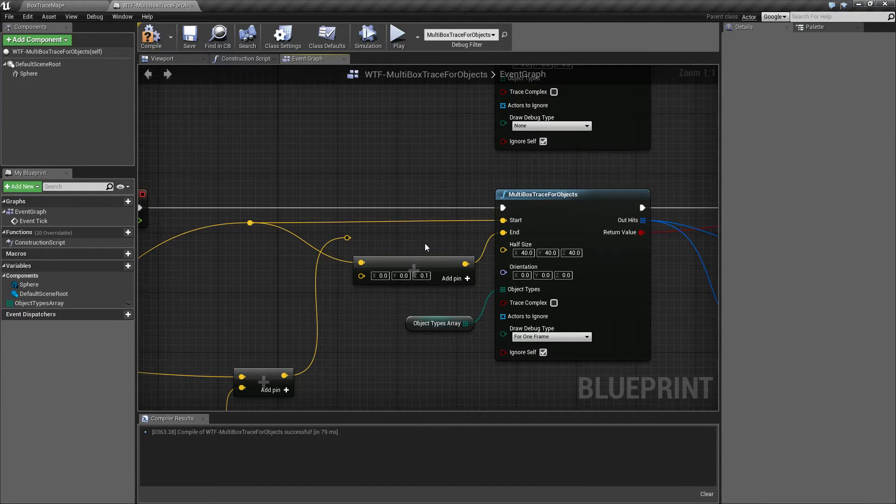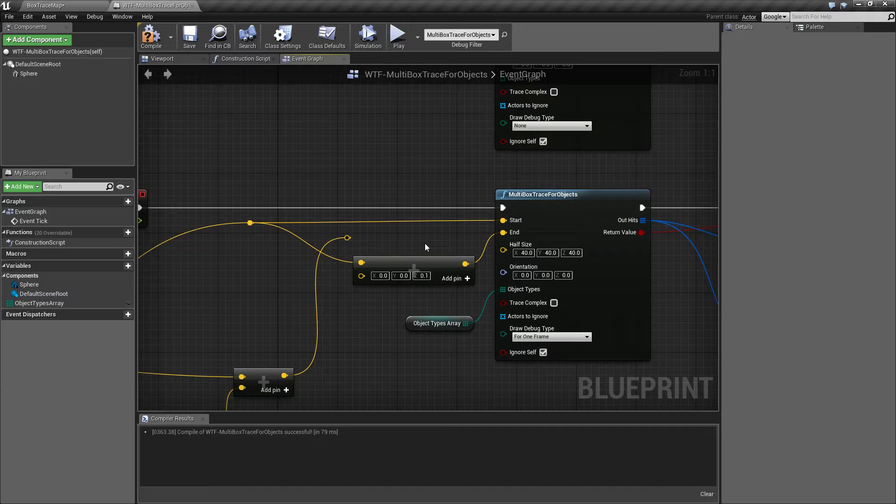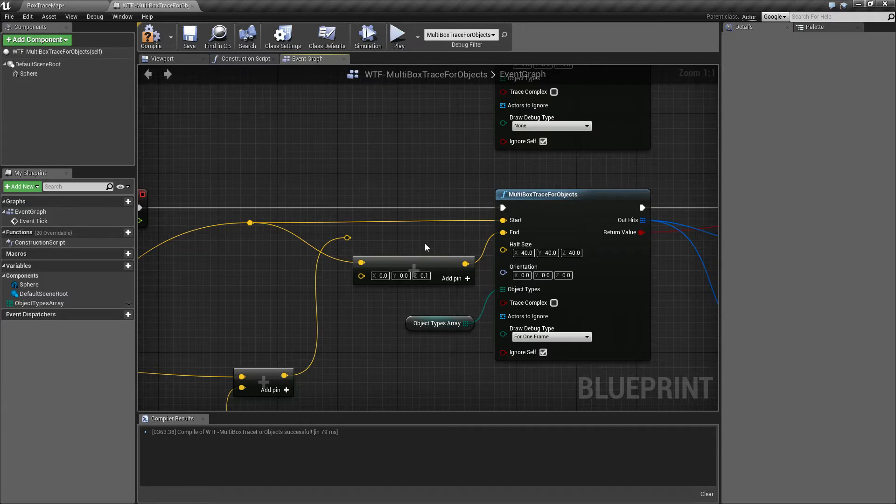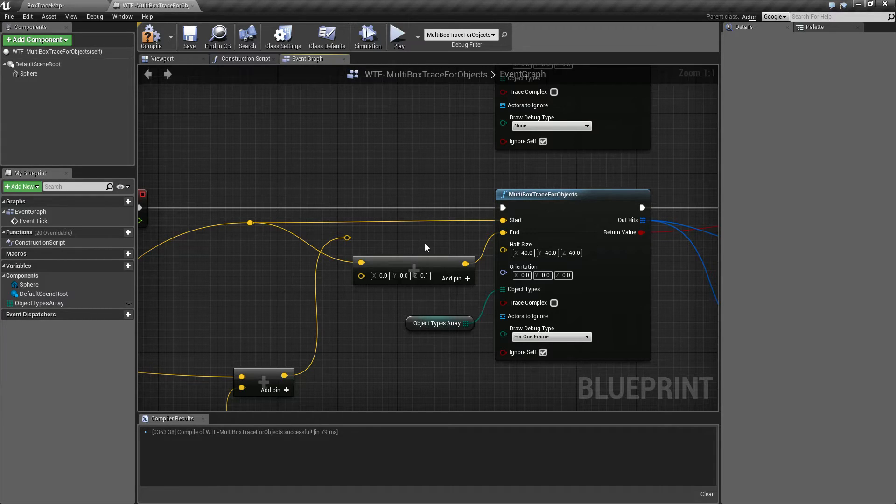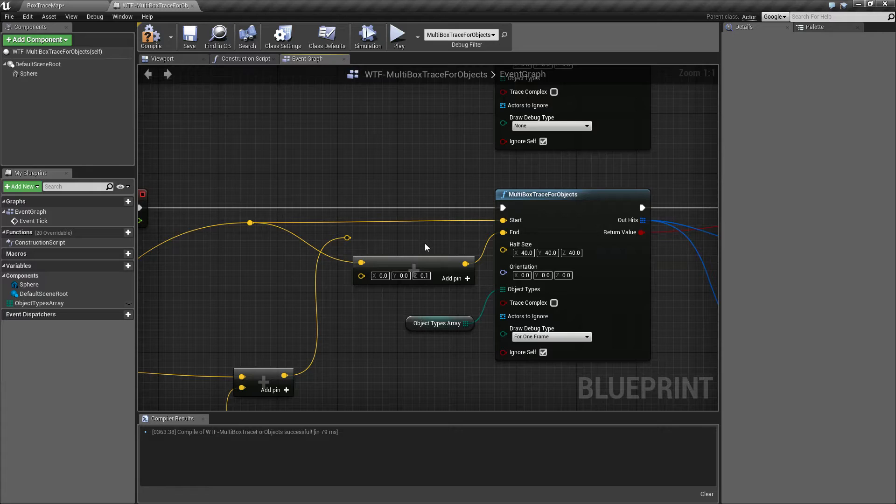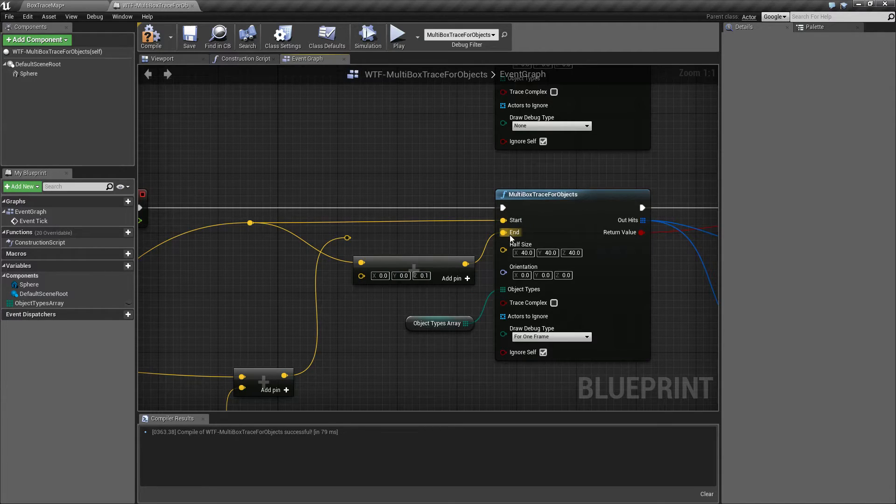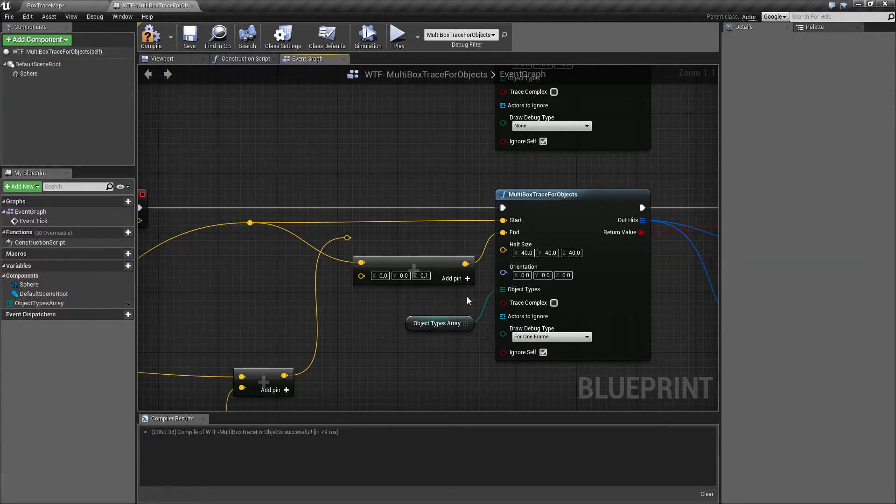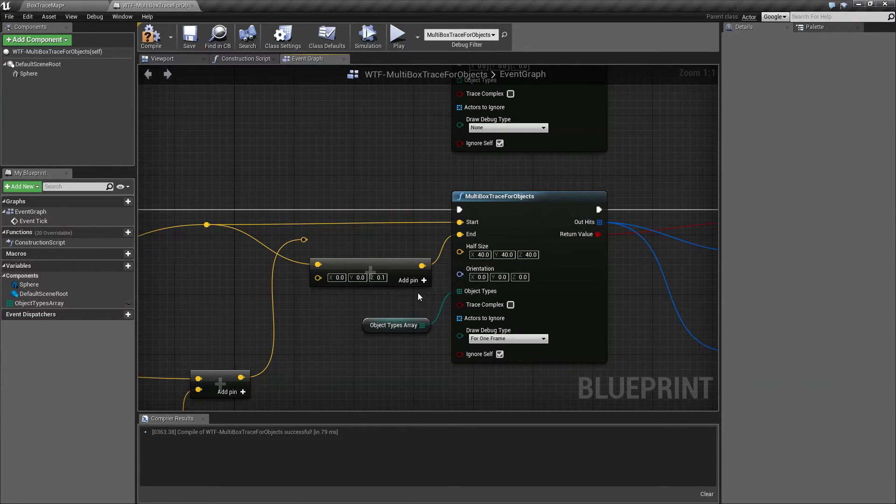Now I said it doesn't make sense, but when you explain it properly it does. Keep in mind our trace is basically sweeping from one spot to another as it goes from the start to the end, and as it goes from the start to the end it checks for blocking and overlapping collisions. So we have to have a tiny little bit here from start to end so the sweep actually happens and it checks to see if any of our object types are being collided with.